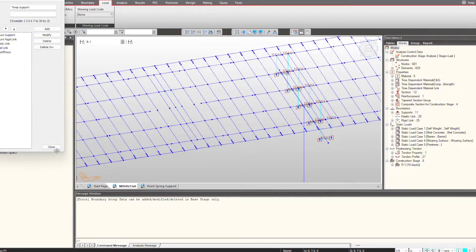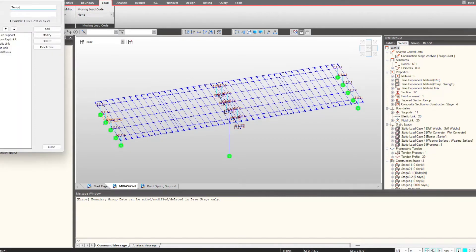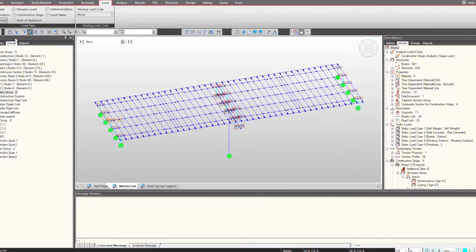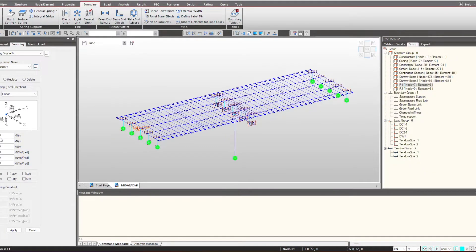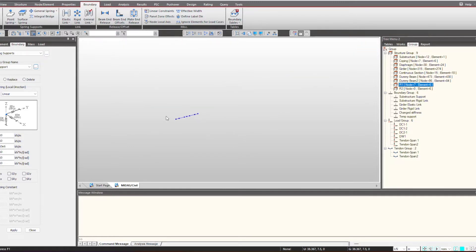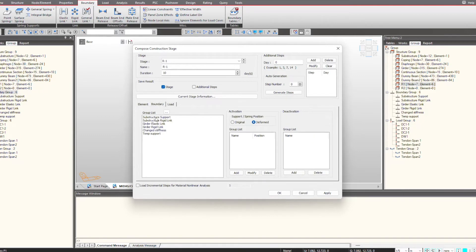We will also simulate that. To do this, I will quickly create a new boundary group. We need to go under the construction stage to make any changes, so we go under the base stage and create a new boundary group. We select the temporary support nodes and give stiffness values in the respective directions. We want high stiffness in the global Z direction — the upward direction — to provide the supports, so I will give a high value in SDZ. For the other directions I am giving nominal values. We then select the nodes, activate the group, select both nodes, and provide the temporary supports.